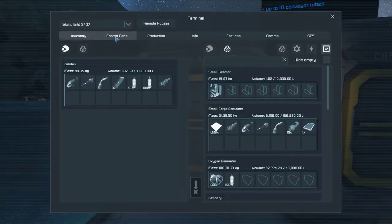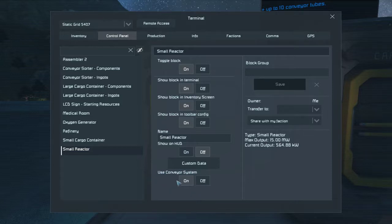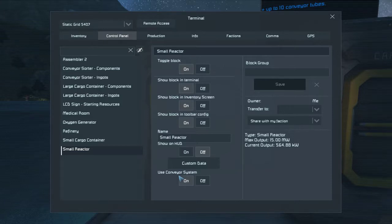Reactors by default — in fact most items in the game by default — come with this switch turned on: 'Use conveyor system.' Now if that is turned on and you start refining uranium, even in a scenario like we've just got here, unless it is isolated so that you can't drag the uranium out of that container directly through the conveyor to the reactor...